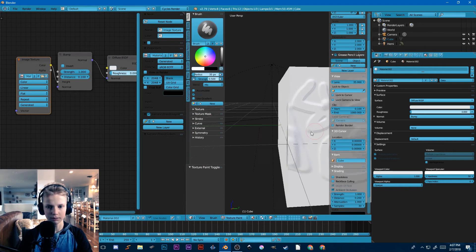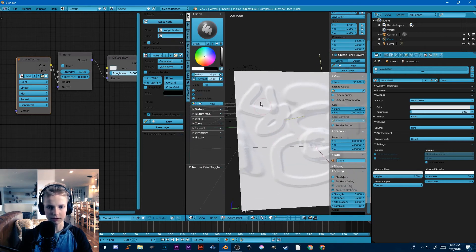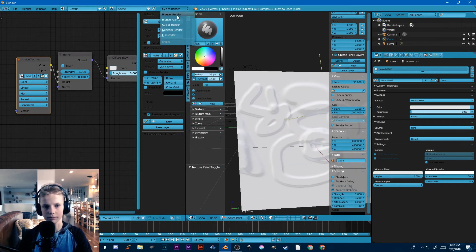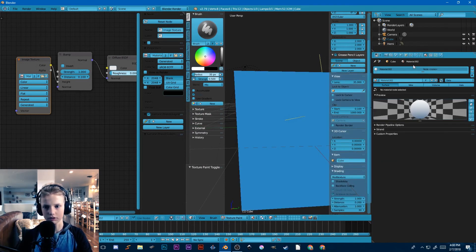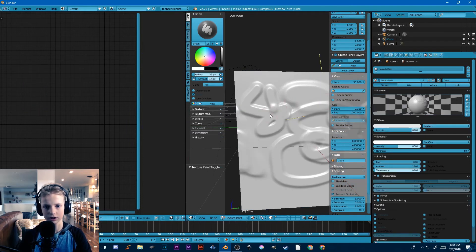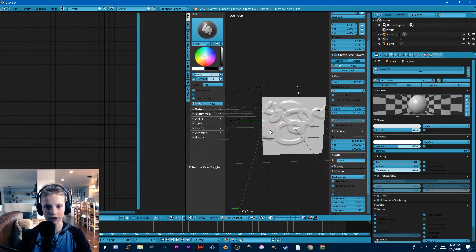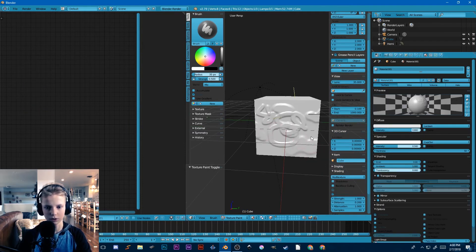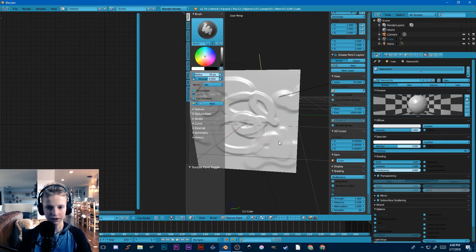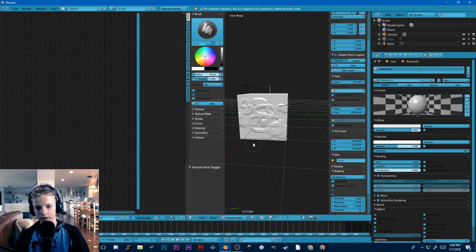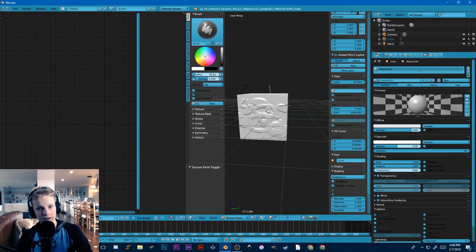Overall, you can see the doubling of the line there. I would recommend to use Blender internal to render it, because it looks so much nicer and it just works instead of having to fiddle around with it. Alright, so that's how you can paint bump maps — a really quick, easy tutorial.